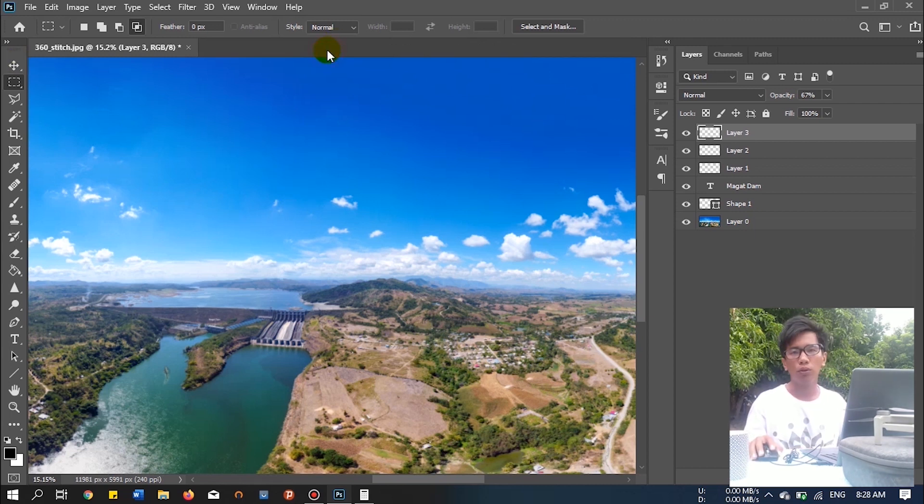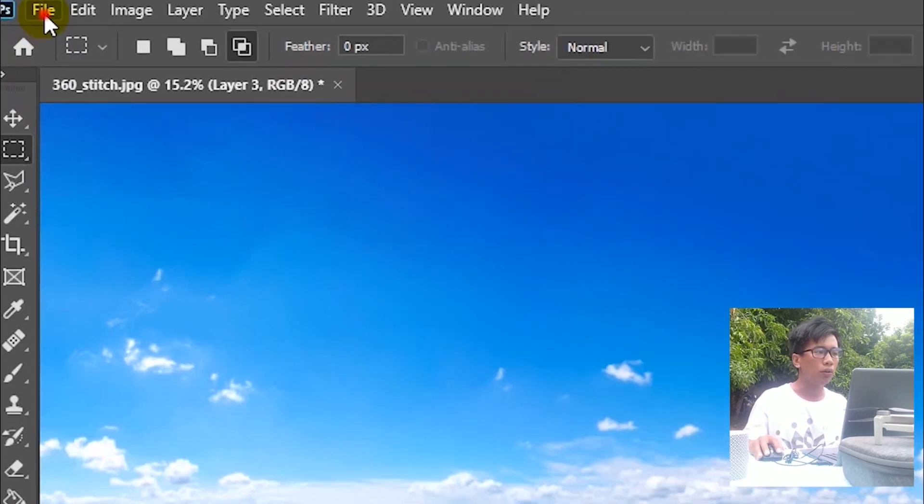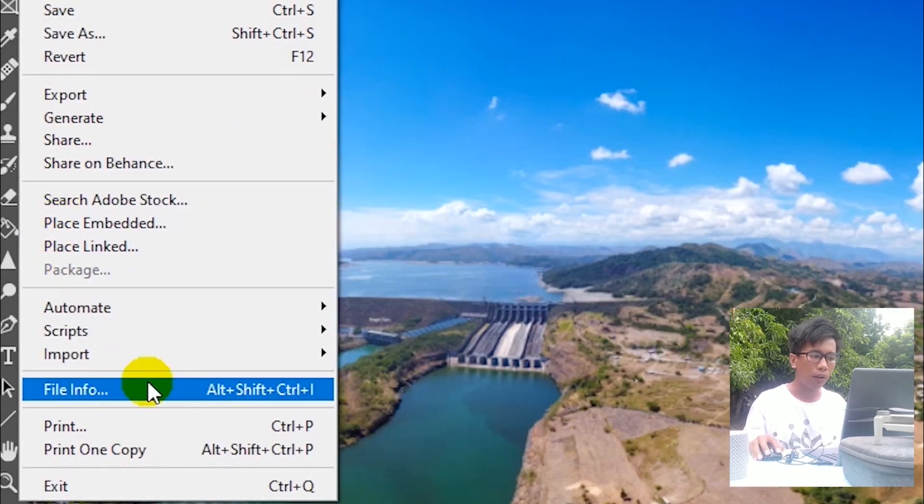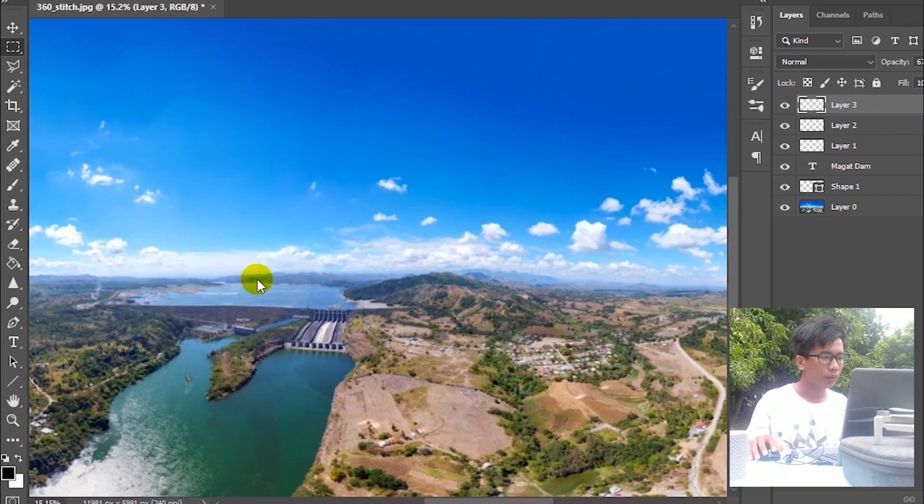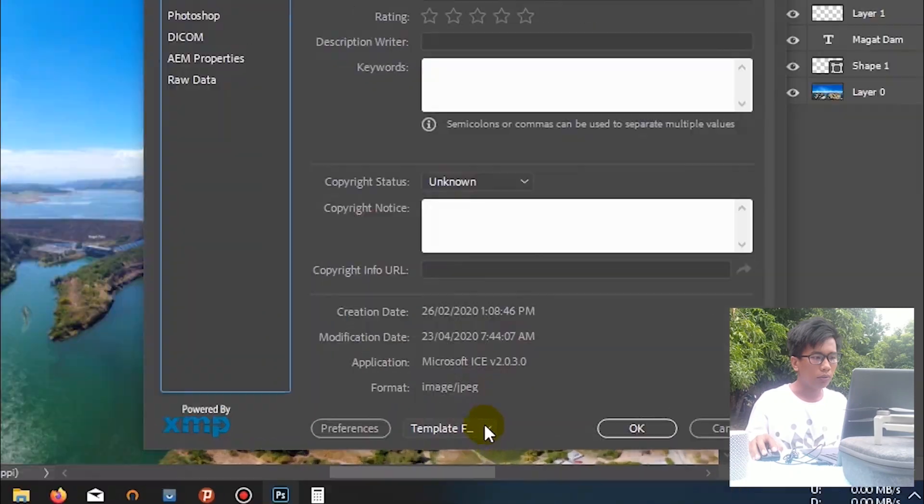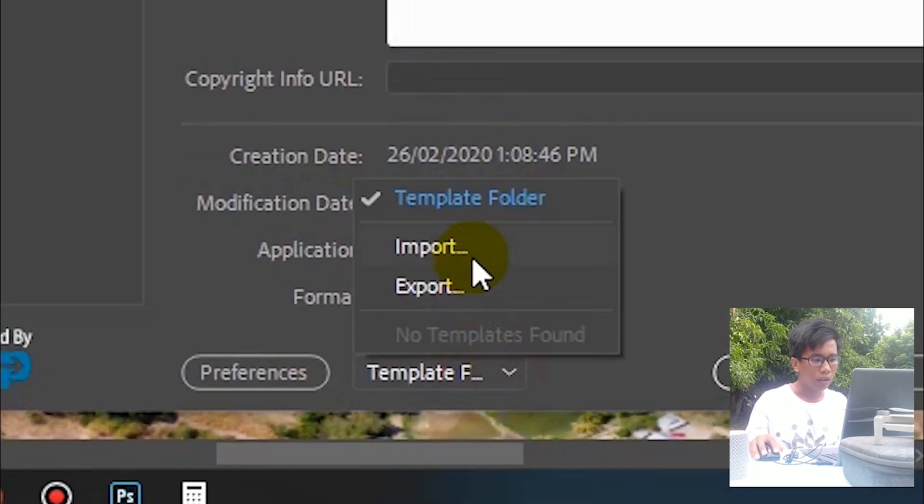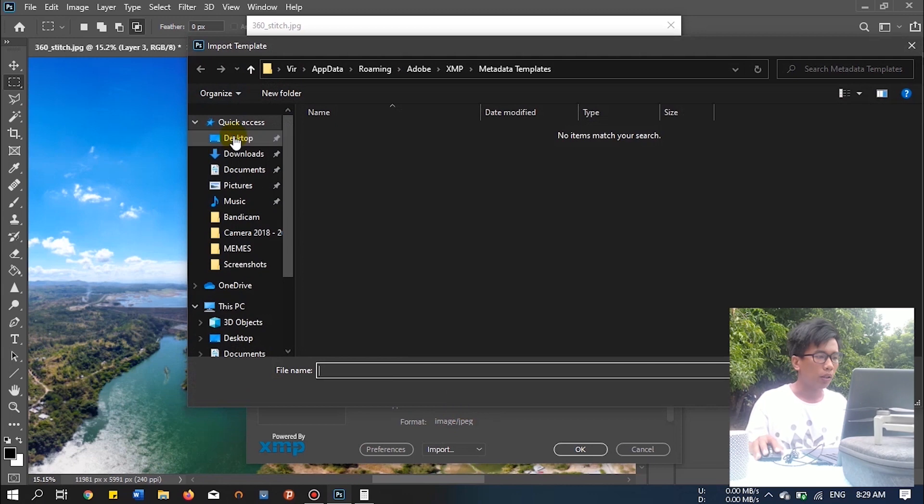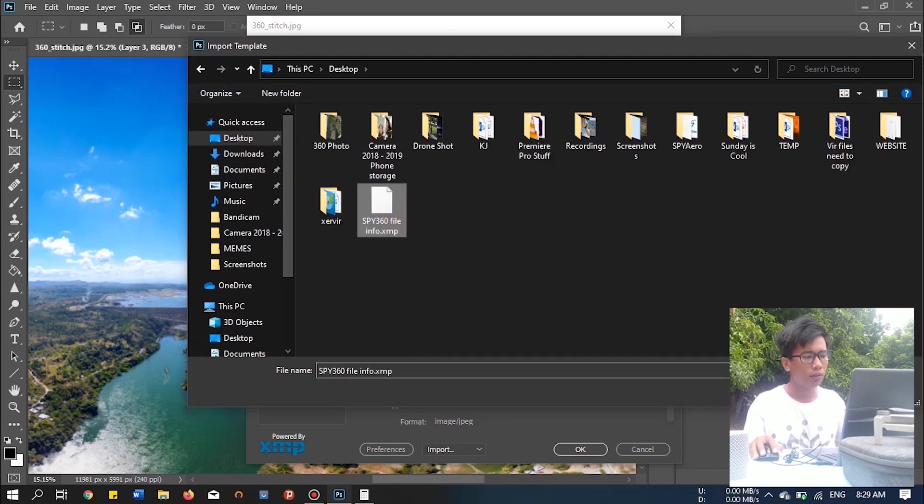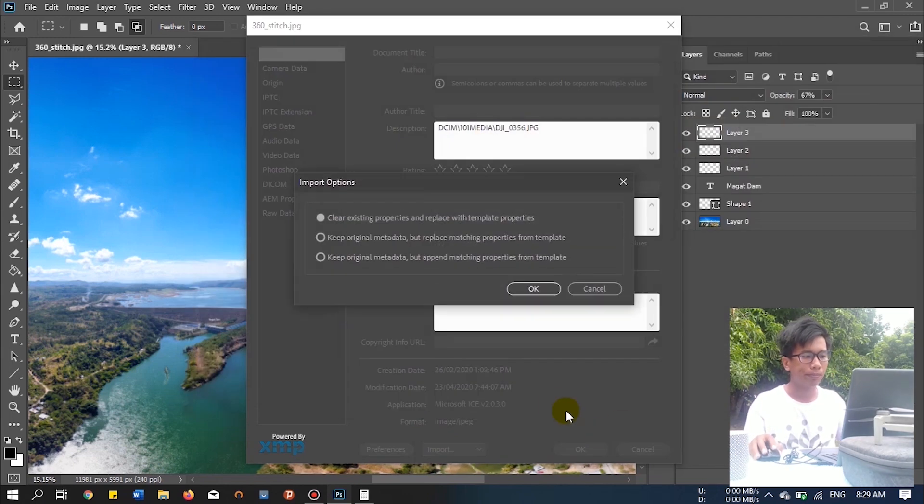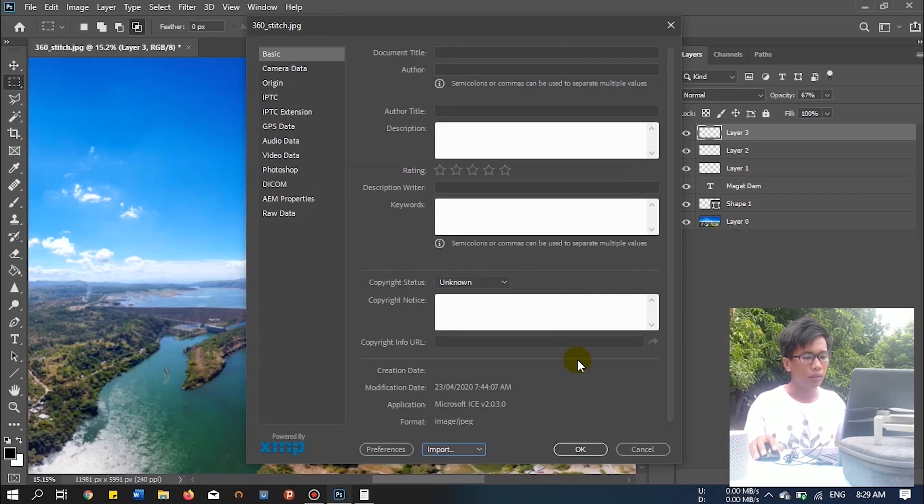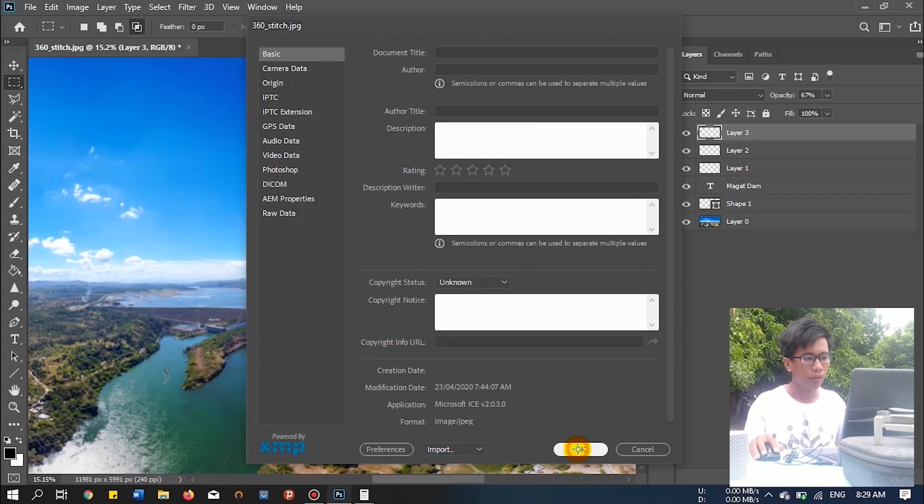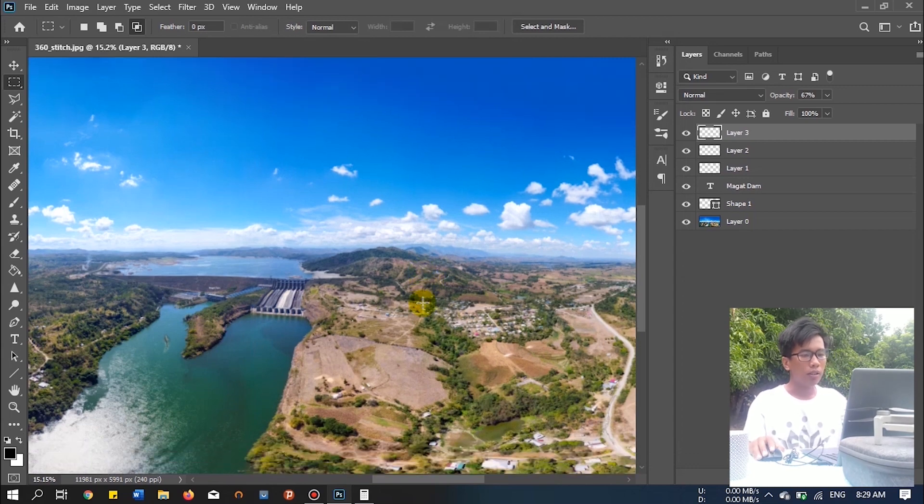Now the last thing you can do is import the XMP file. The XMP file is used to be able to read the photo as a 360. To do this, just go to file and then file info. Instead of using template, select import. Let's import the XMP file. Clear the existing properties. Okay. Okay. And that's it. Now save. The recommended file type is JPEG. Pie 360. Save. Make sure you click this for a better result. Okay.